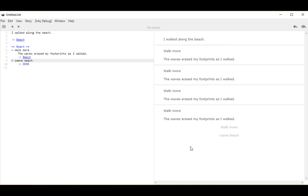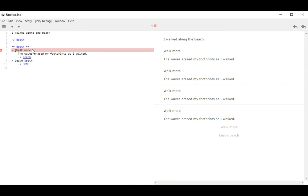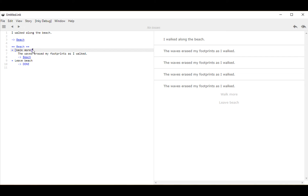Now I can use something called selective output, or a selective choice. I use that by using open and closing square brackets around what I want to signal as selective. It's selective in that it shows up as an option, but doesn't necessarily show up as text. If I put open and closing square brackets around 'walk more' on line 6, it no longer shows up within the text — it's still an option on the right-hand side, but now it doesn't appear as output text.